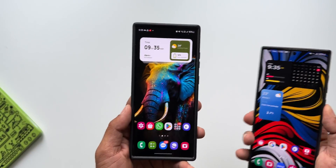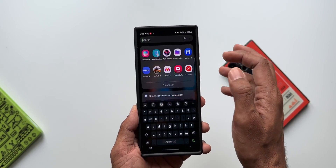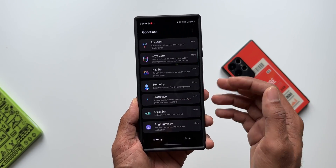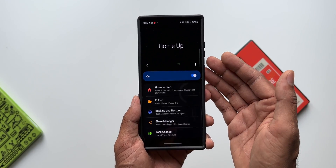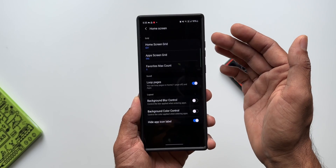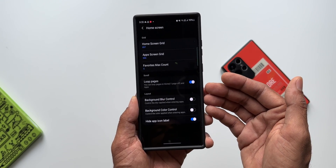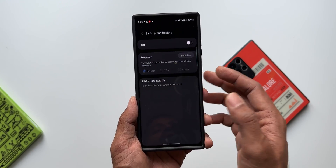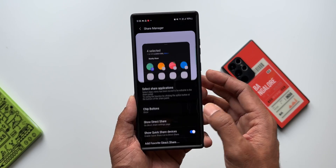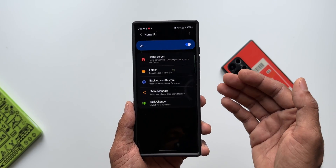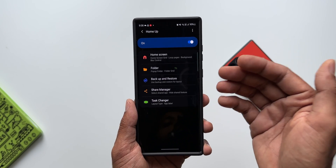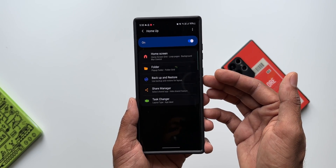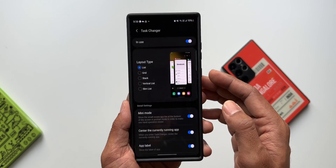Let's also check GoodLock. Opening GoodLock and tapping on the HomeUp module to see whether vertical scrolling is back. There's no update for HomeUp yet. On the home screen settings we only have grid, loop pages, background blur control, background color control, and hide app icon label — vertical app drawer is still not available. Hopefully the GoodLock team releases the vertical scrolling option soon, as it has been disabled since One UI 6.0 stable and beta.